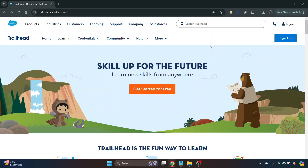I'm going to show you how to log in to your Trailhead account. First things first, you want to go to the Trailhead website — that's trailhead.salesforce.com.